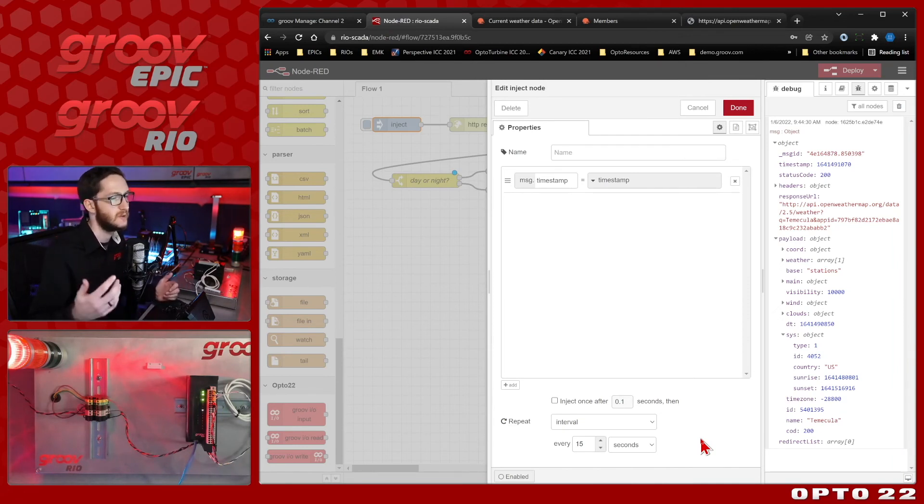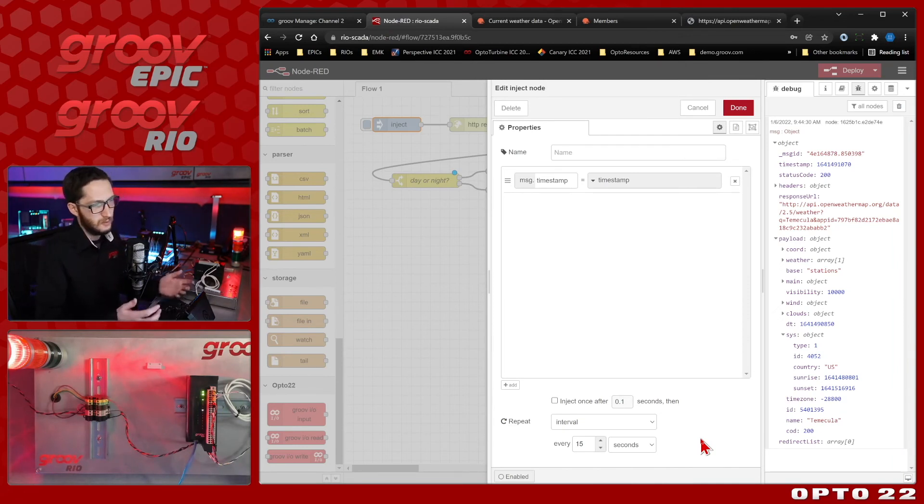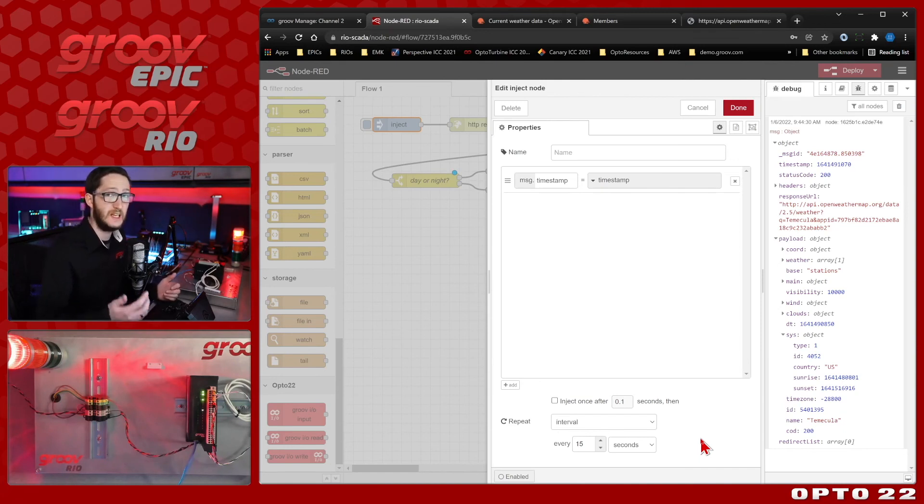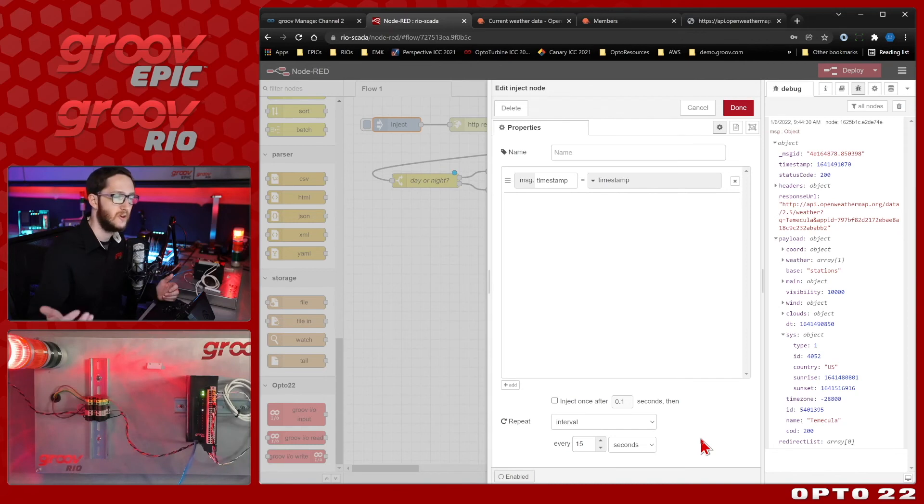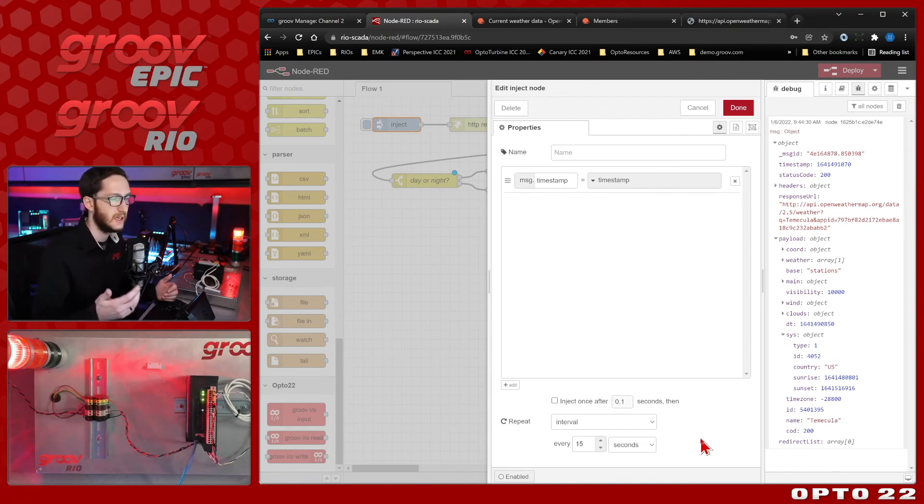So you may realistically want to check every 15 minutes. That way, within 15 minutes of the sun rising, the light would turn off, and within 15 minutes of the sun setting, it would turn back on again. For now, for this demo, 15 seconds is going to work for us.